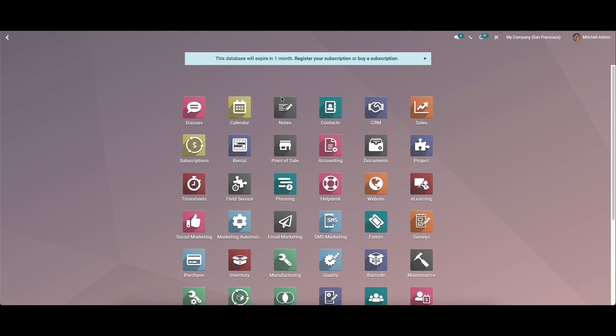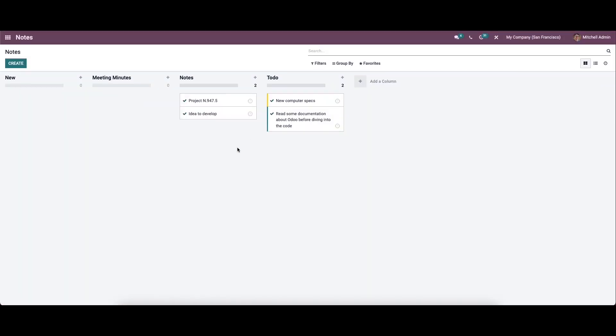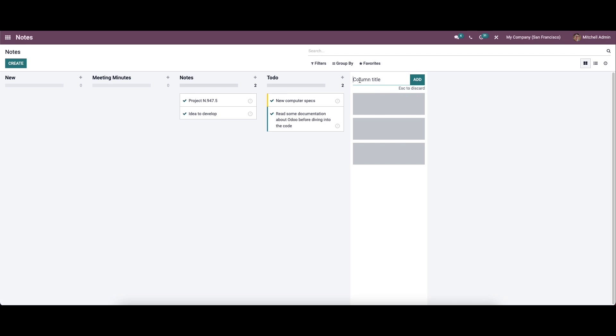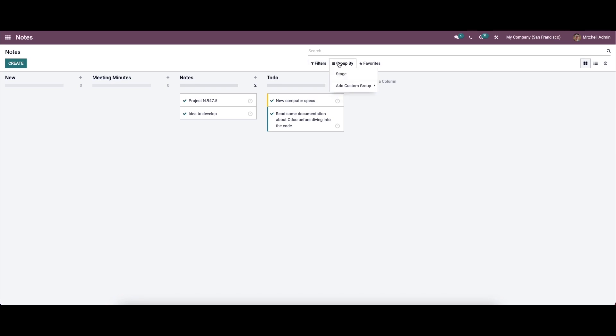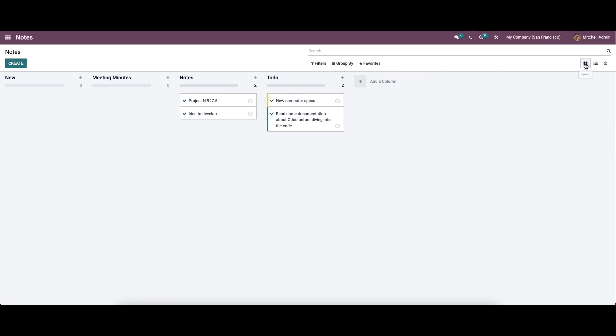In this video, we'll go through the features of the Notes module. Once we enter the dashboard, it shows an overview of Notes operations. Here we can see different stages of operations like New, Meeting Minutes, Notes, and To Do. We have the option to add a new column or new stage, and we can choose various filters, group by, and favorite options. The window can be viewed according to campaign view, list view, and activity view.